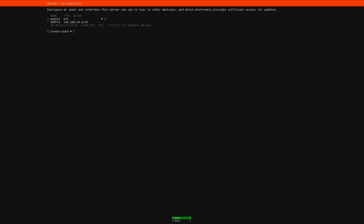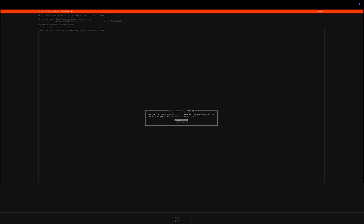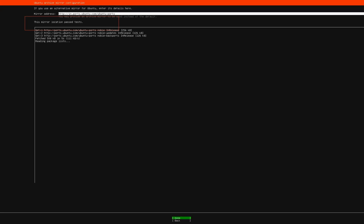Leave the next two pages as default and proceed. Ubuntu will now perform a mirror location test. Wait until you see Test Passed. Once the test is complete, continue.